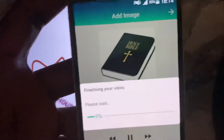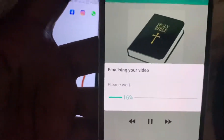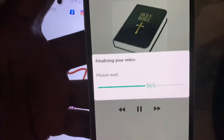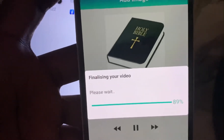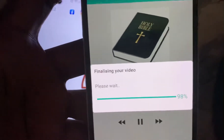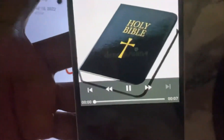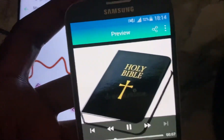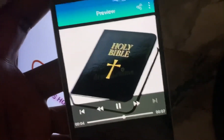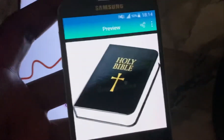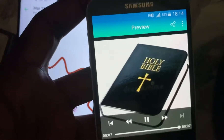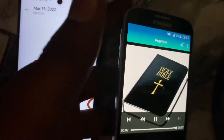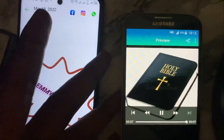That is it — just like this we've converted our audio file to a video file. Let's go check the video file now. It's done. You can upload these on YouTube or use it on whatever platform you choose.